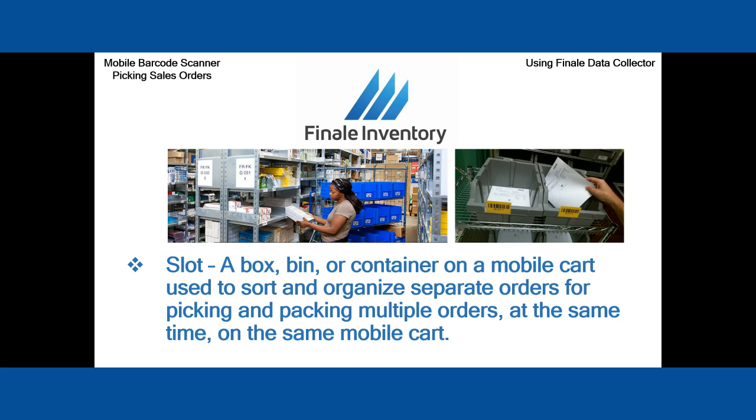We're going to introduce a concept in wave picking called a slot. We define a slot as a box, bin, or container on a mobile cart that you'll use to sort and organize separate orders for picking and packing multiple orders at the same time on the same mobile cart.